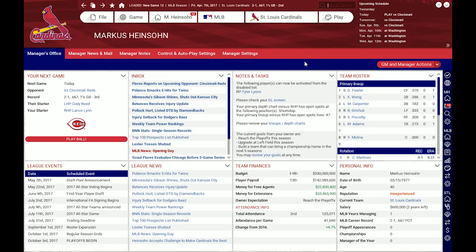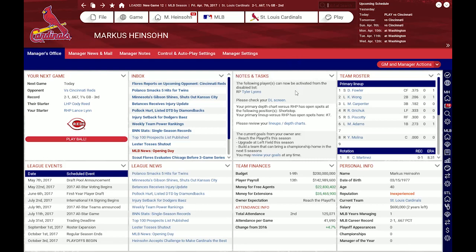One area which I frequently pay attention to personally is the notes and tasks area. Here you can see info about the current owner goals and what's currently going on with your team and if there are certain things that need to be taken care of. For example right now it tells me that there are players who can be activated from the disabled list — the relief pitcher Tyler Lyons — and that my primary depth chart versus right-handed pitchers has an open spot at shortstop, and my primary lineup against right-handed pitchers has an open spot at number 7.